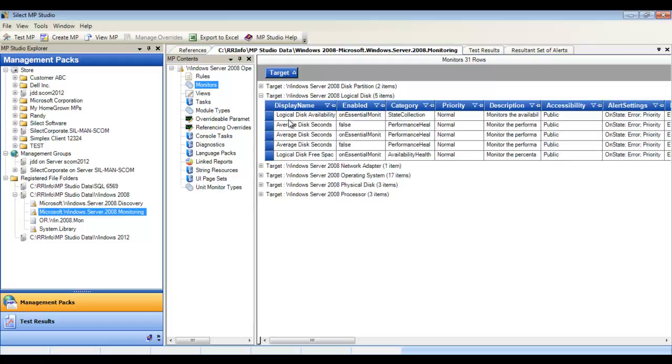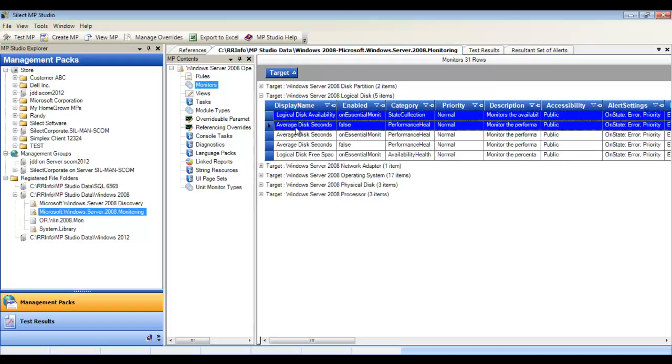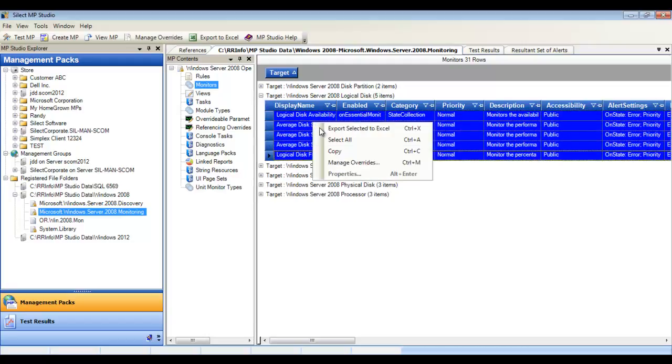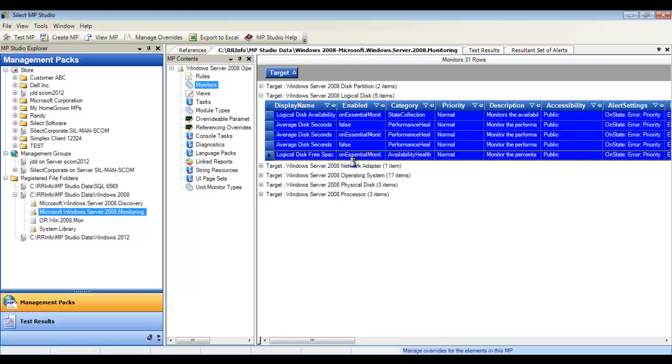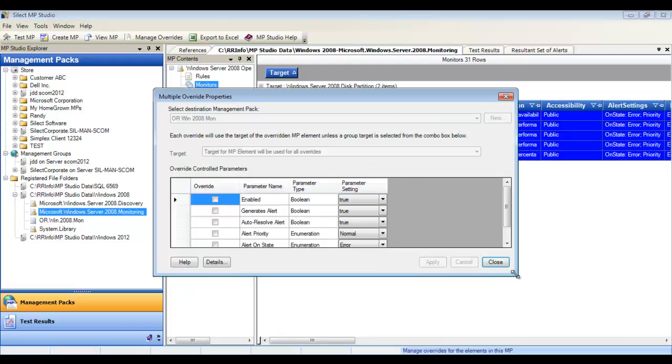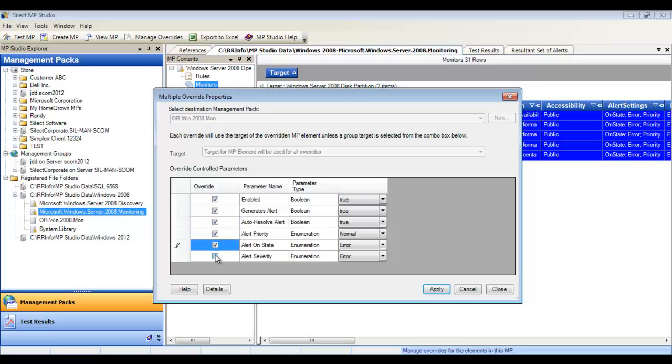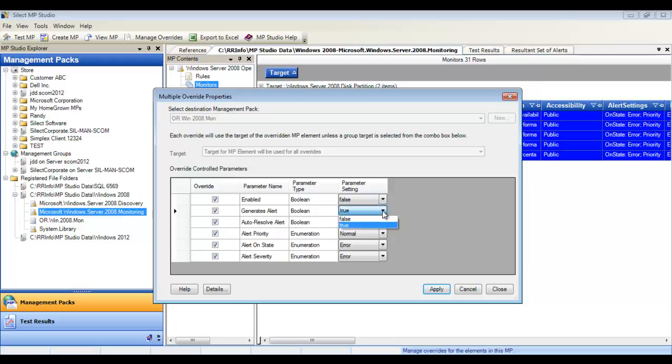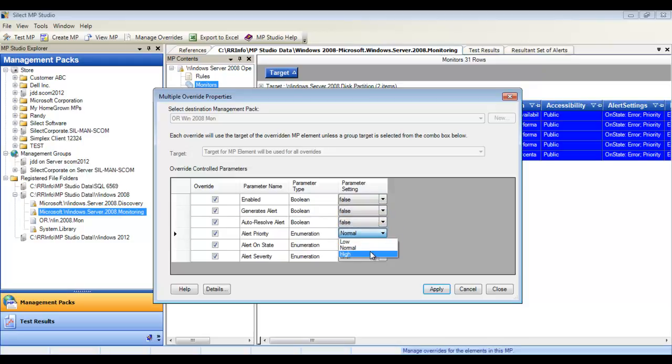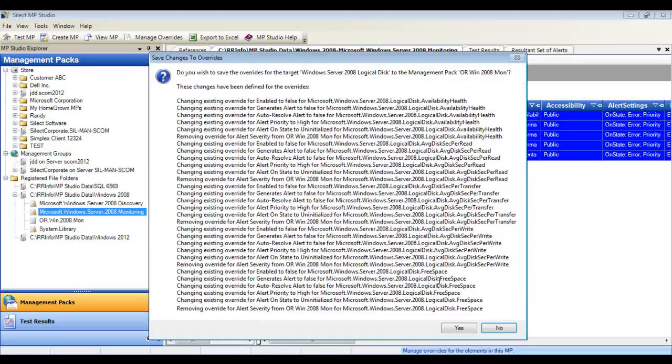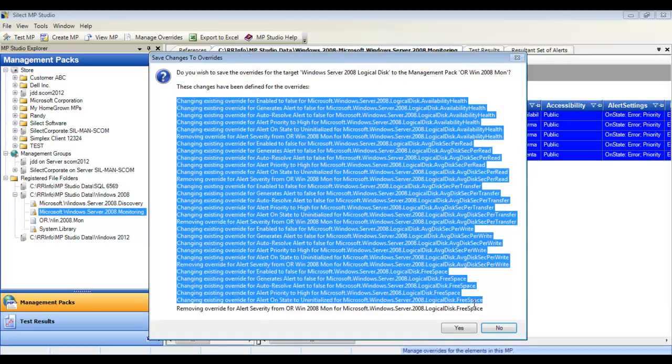To create overrides, select the element and right-click. You can create overrides in bulk. Here we're selecting five monitors, and each of those contains all of these properties. In other words, MP Studio exposes the common properties in bulk override management. In essence, we're creating six properties times five monitors. In other words, up to 30 overrides are being created or modified simultaneously.